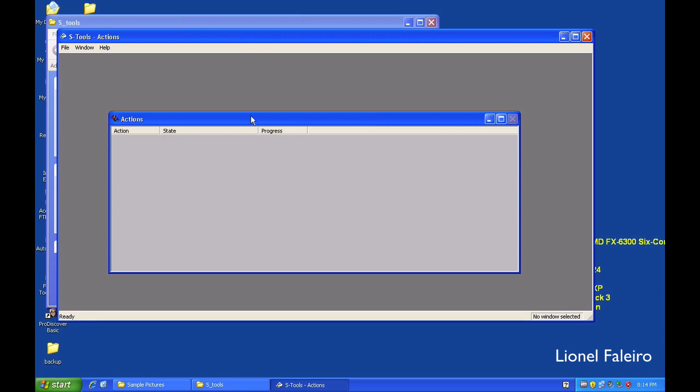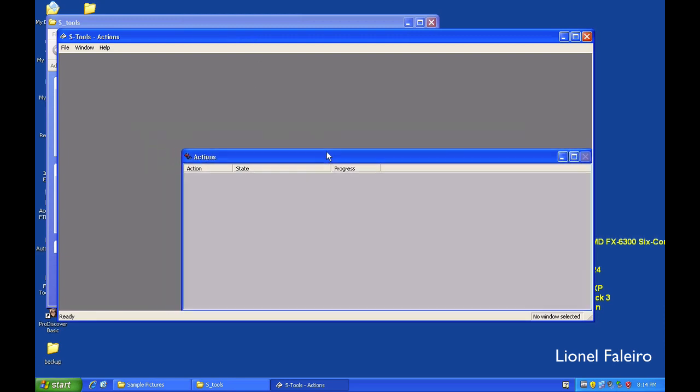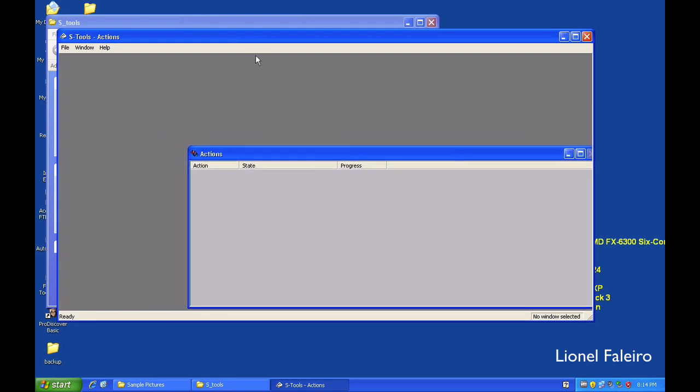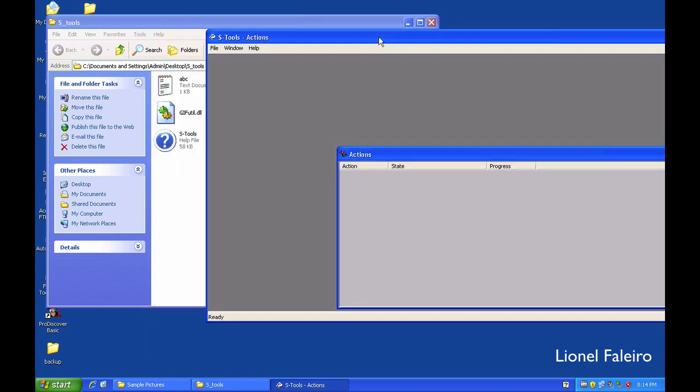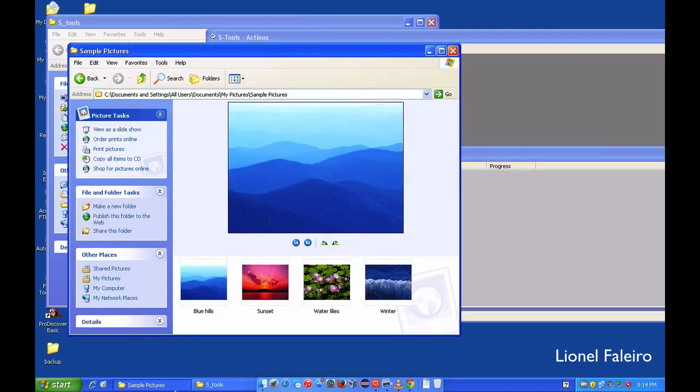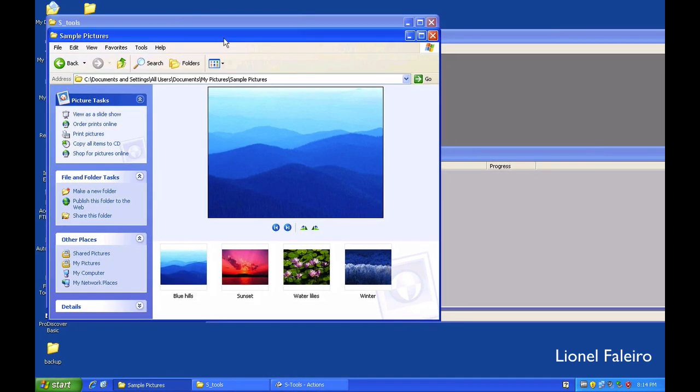For example, right now I want to hide a bunch of text inside of an image. If you see over here, I have some sample images opened up.